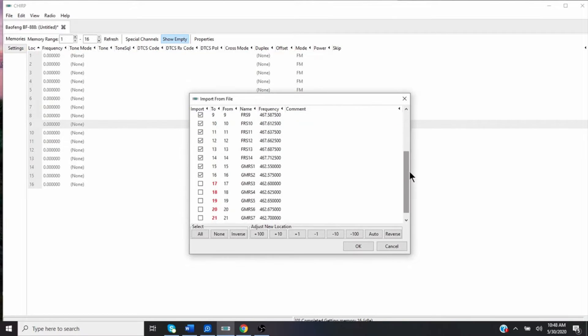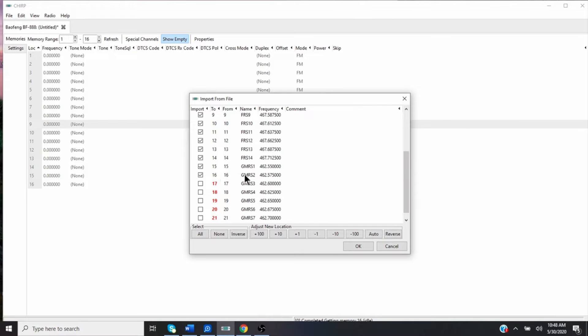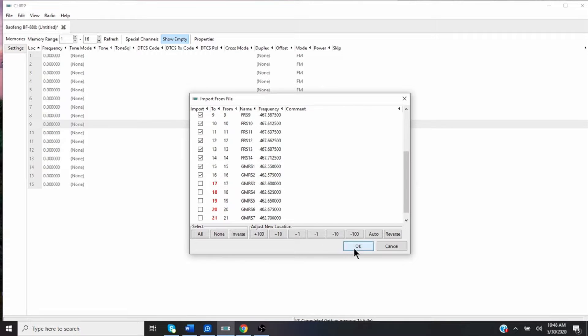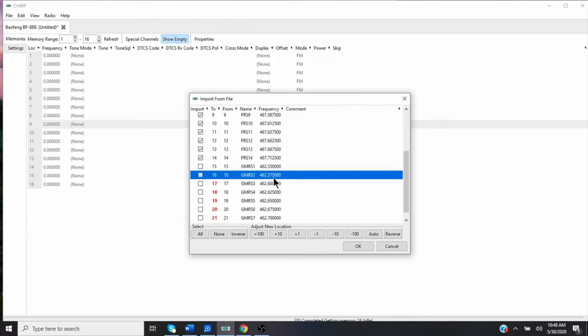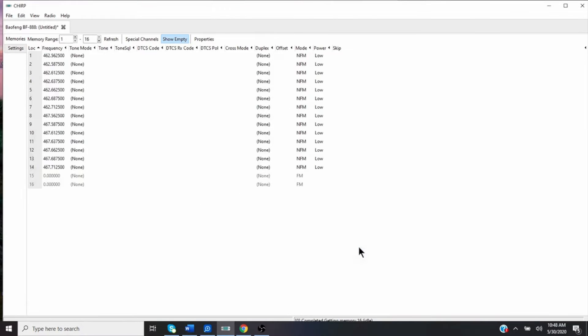So you can just deselect the GMRS ones. You can include them in there because you have 16 channels, but you can deselect these and then hit okay. And it'll load. Let me do that so you can see. I'll deselect 15 and 16. I'll hit okay. And there you go. It just imported the 14 FRS stations in there.